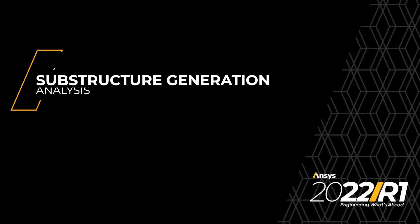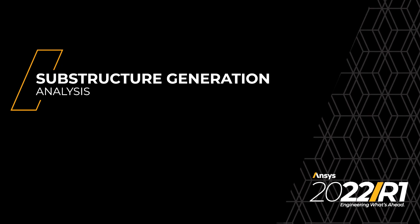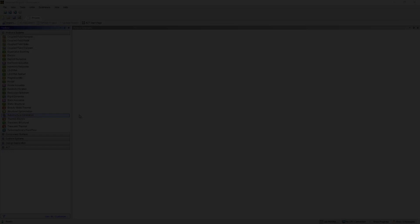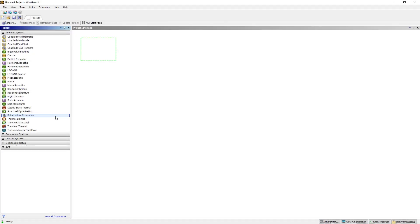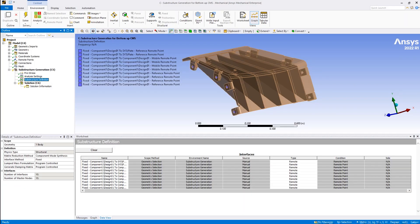New Substructure Generation Analysis. A new analysis called Substructure Generation is now available in the application. This analysis enables you to perform a generation pass that creates one super element from a group of finite elements.